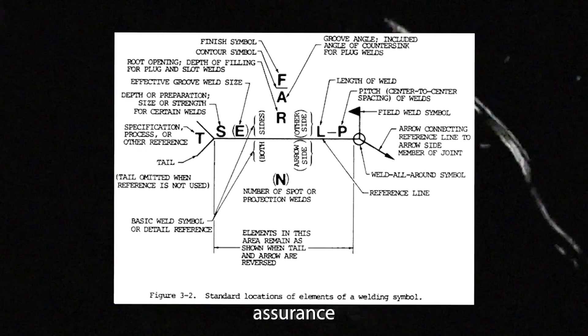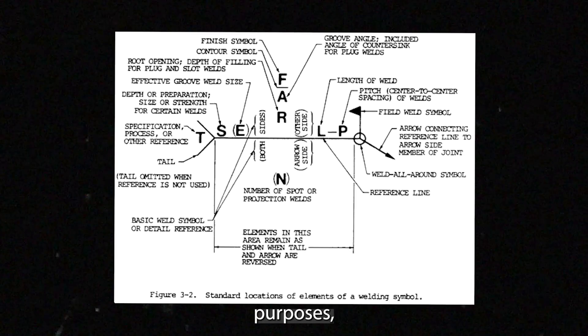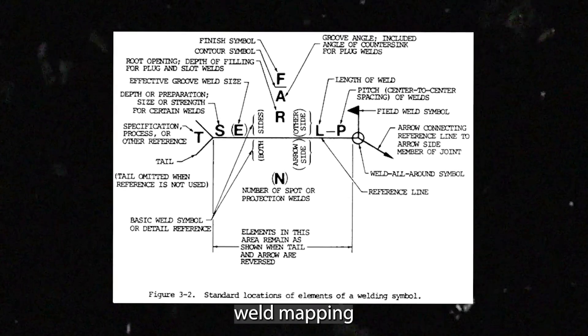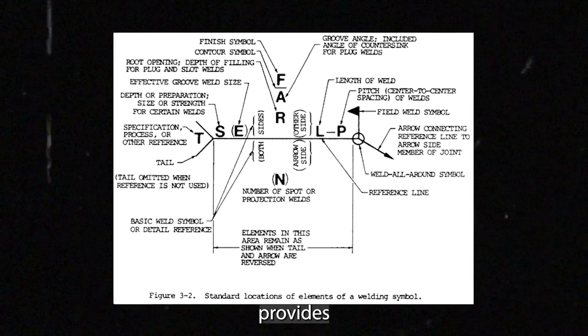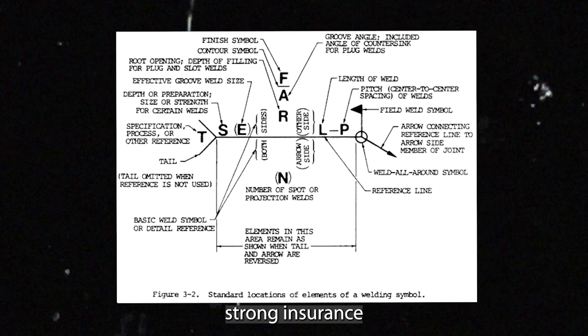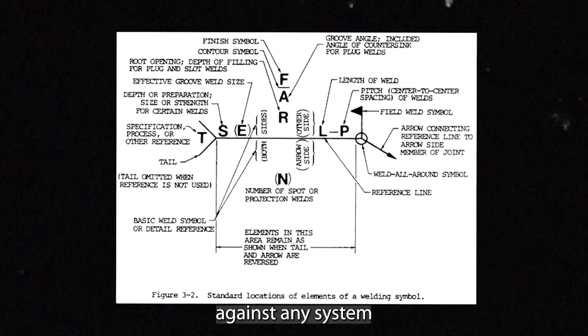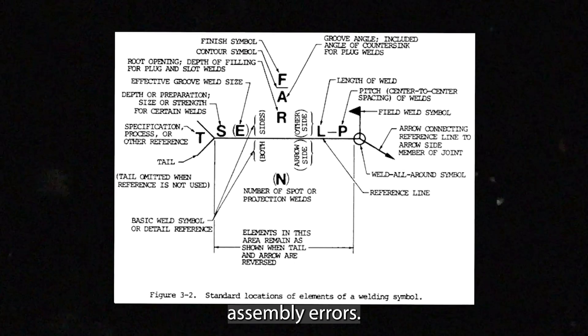Overall, for quality assurance and safety purposes, weld mapping provides strong insurance against any system assembly errors.